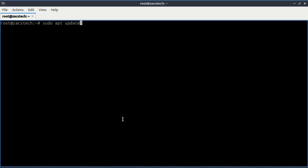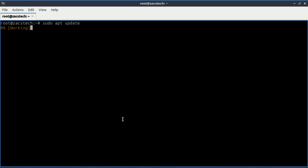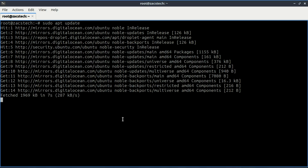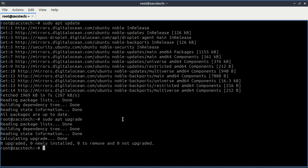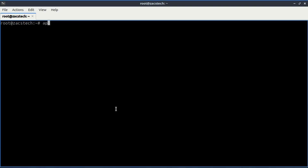First, let's make sure our system is up to date. Next, let us now install Nginx.